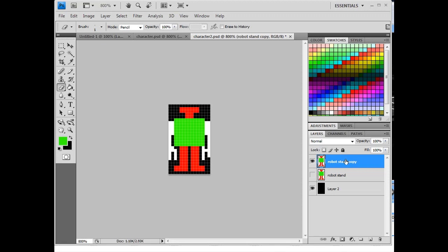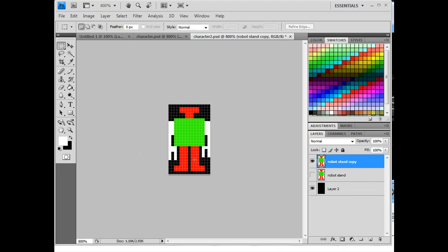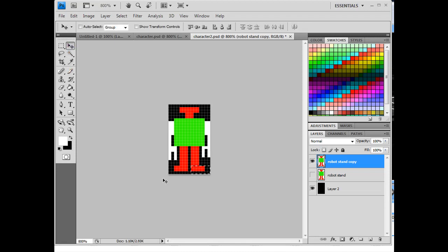So on this new layer, what I'm going to do is, so I took off one pixel here, and now what I'm going to do is once again get that marquee selection tool, and I'm going to select the foot area, and then I'll get my regular select tool.